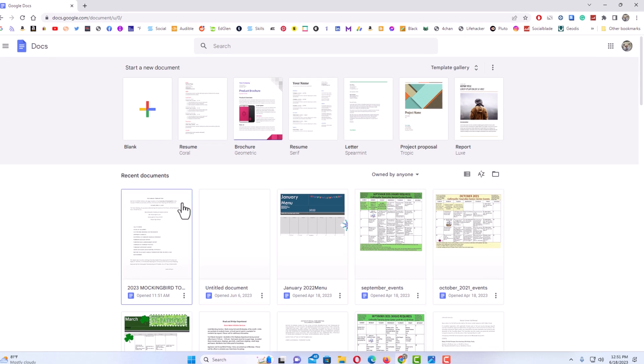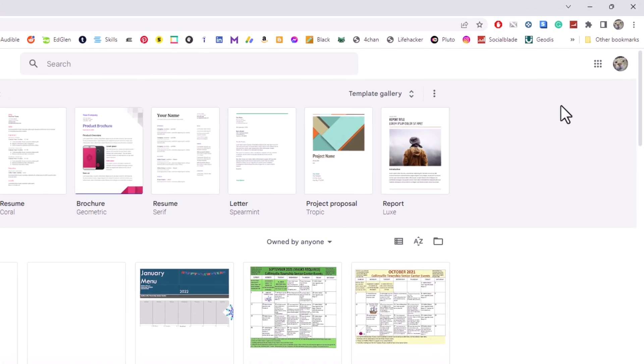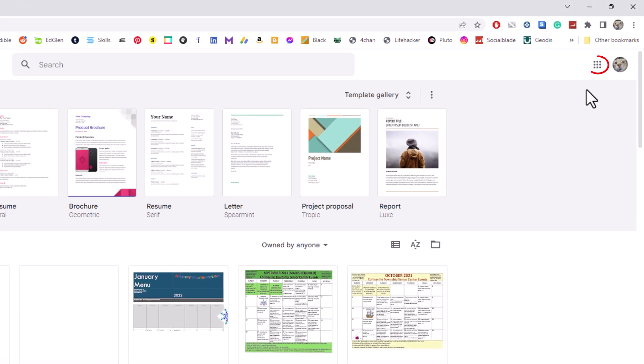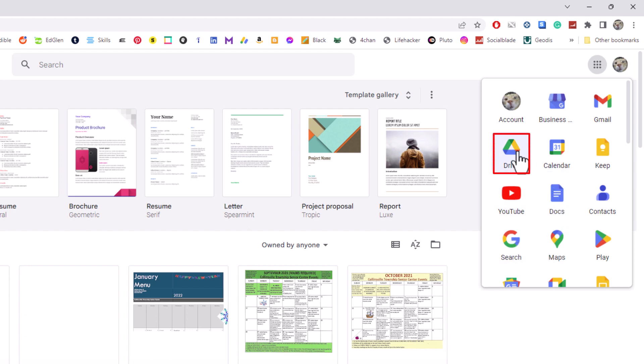I'm going to go back up to the upper right hand corner. I'm going to click on the dotted square up here. And I'm going to find Google Drive within these apps. Google Drive. Mine is right here. I'm going to click on it.